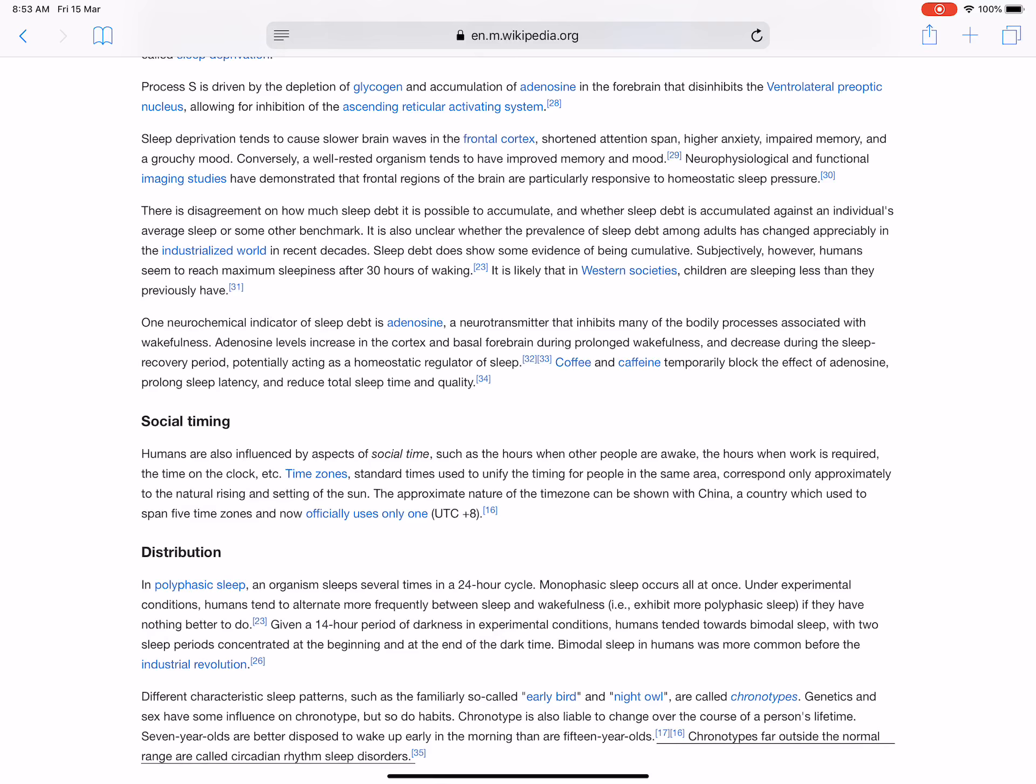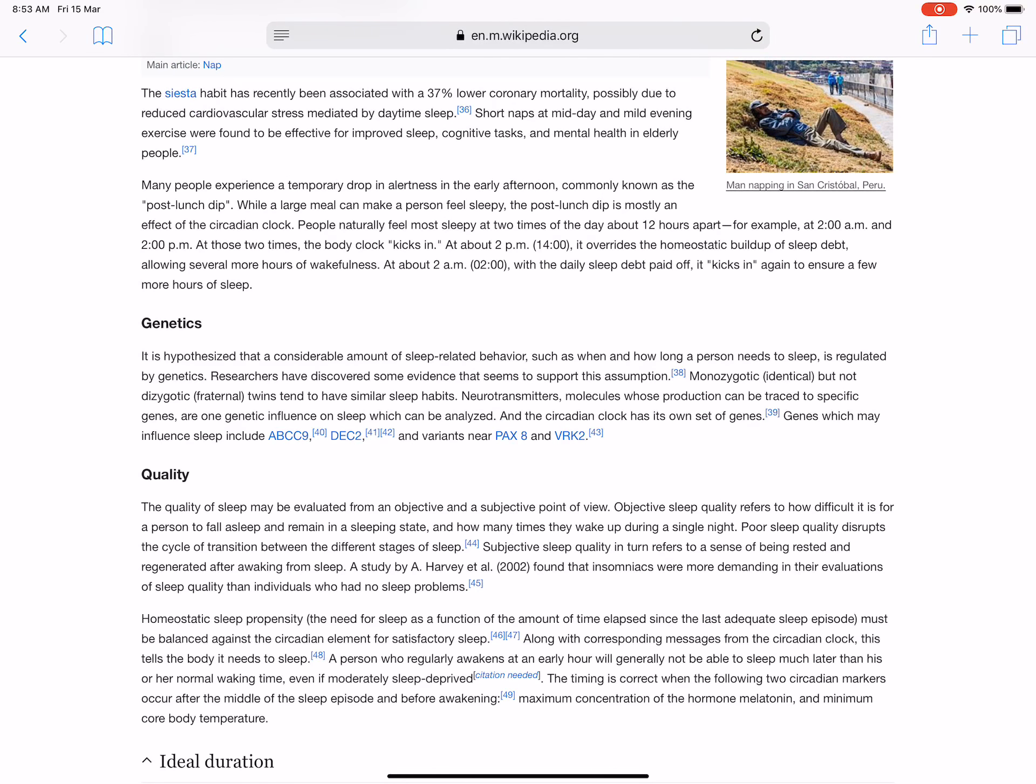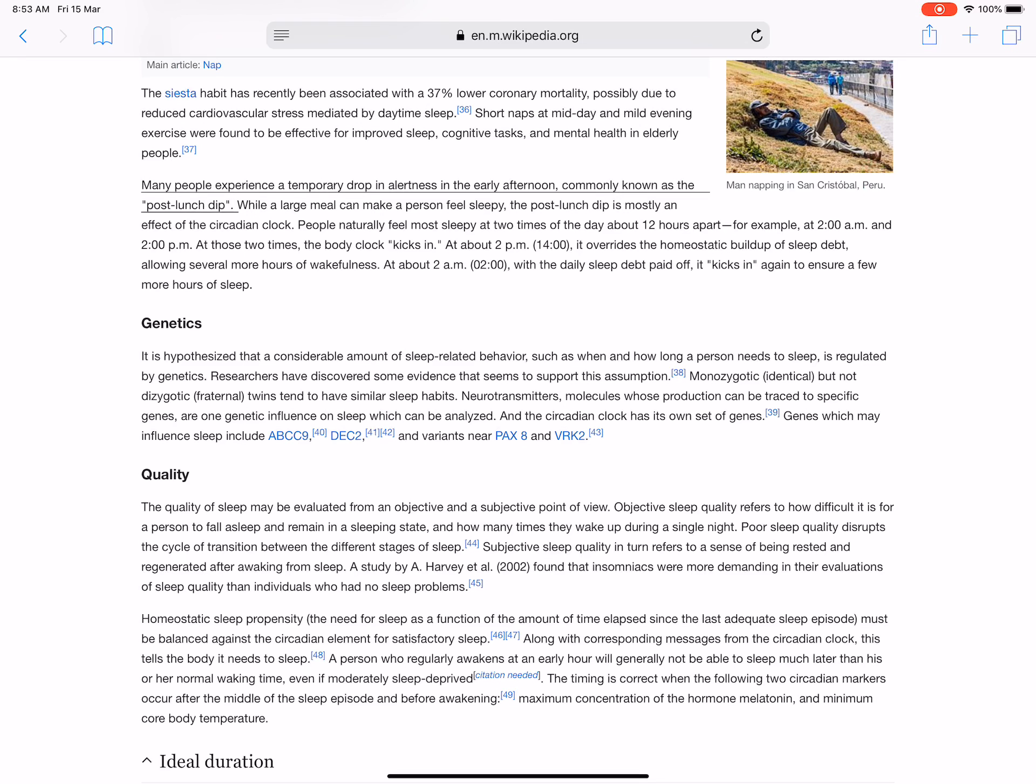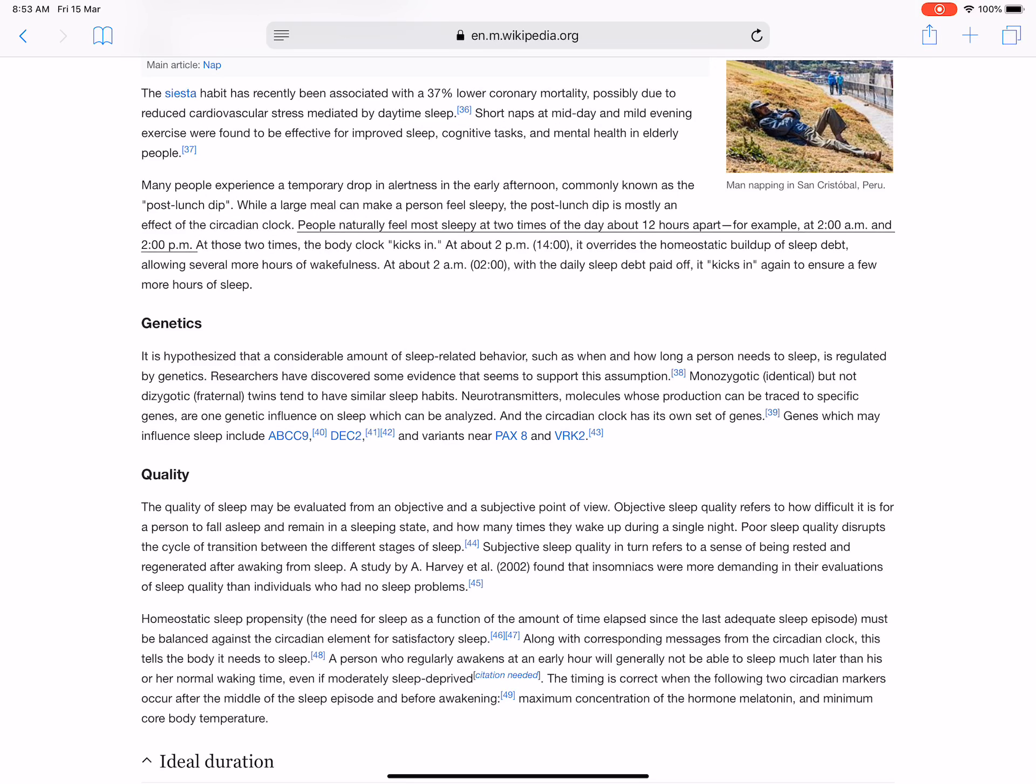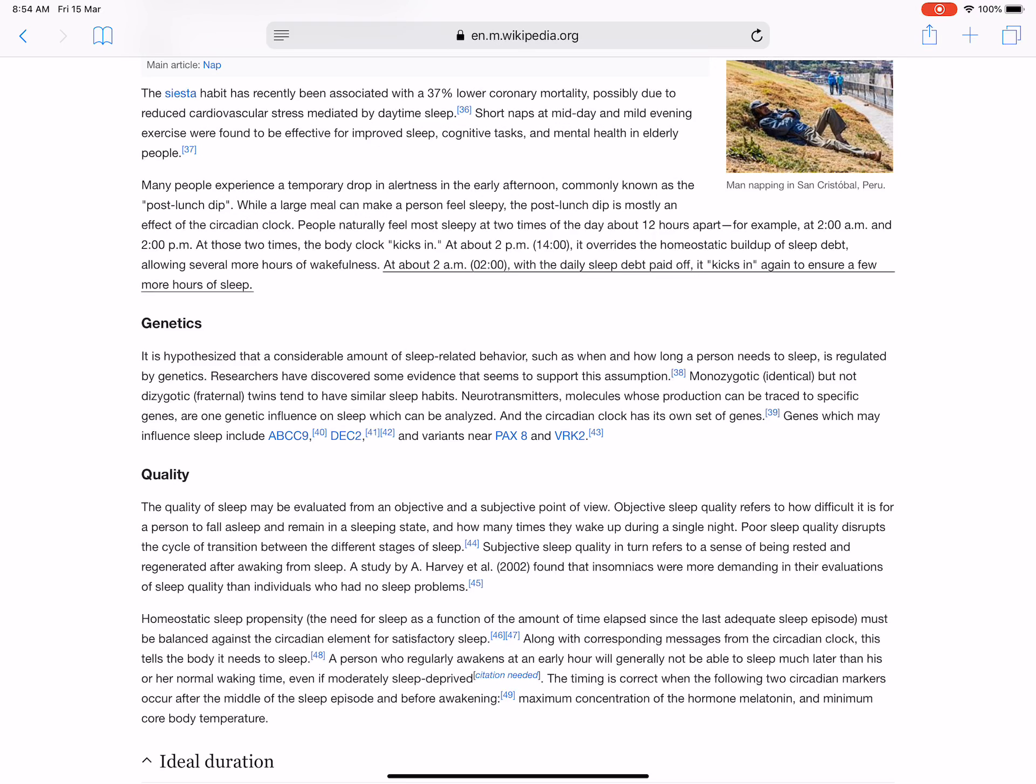The siesta habit has recently been associated with reduced coronary mortality, possibly due to reduced cardiovascular stress mediated by daytime sleep. Short naps at midday and mild evening exercise were found to be effective for improved sleep, cognitive tasks, and mental health in elderly people. Many people experience a temporary drop in alertness in the early afternoon, commonly known as the post-lunch dip. While a large meal can make a person feel sleepy, the post-lunch dip is mostly an effect of the circadian clock. People naturally feel most sleepy at two times of the day about 12 hours apart. For example, at 2:00 AM and 2:00 PM. At those two times, the body clock kicks in. At about 6:00 PM, it overrides the homeostatic buildup of sleep debt, allowing several more hours of wakefulness. At about 2:00 AM, with the daily sleep debt paid off, it kicks in again to ensure a few more hours of sleep.